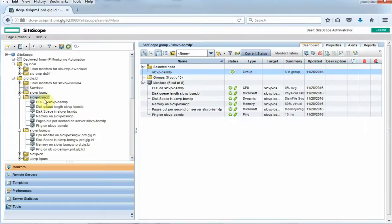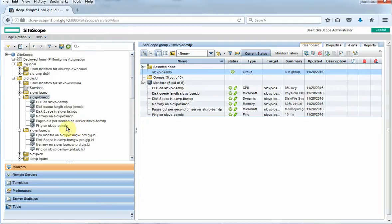We can see here underneath a couple of these items we have CPU, disk queue, disk space, memory, paging out, and ping. There's a multitude of monitors that we can run against the OS, more than what we're showing here. So really it's just a lot of your base OS monitoring that we can do.